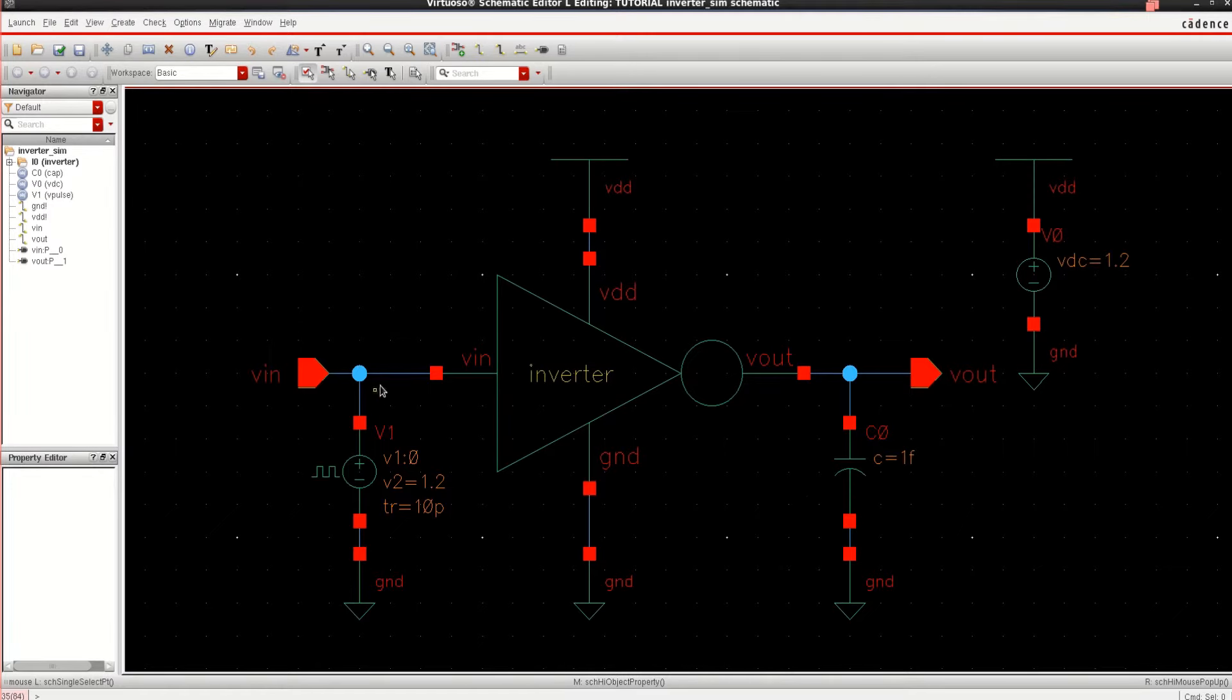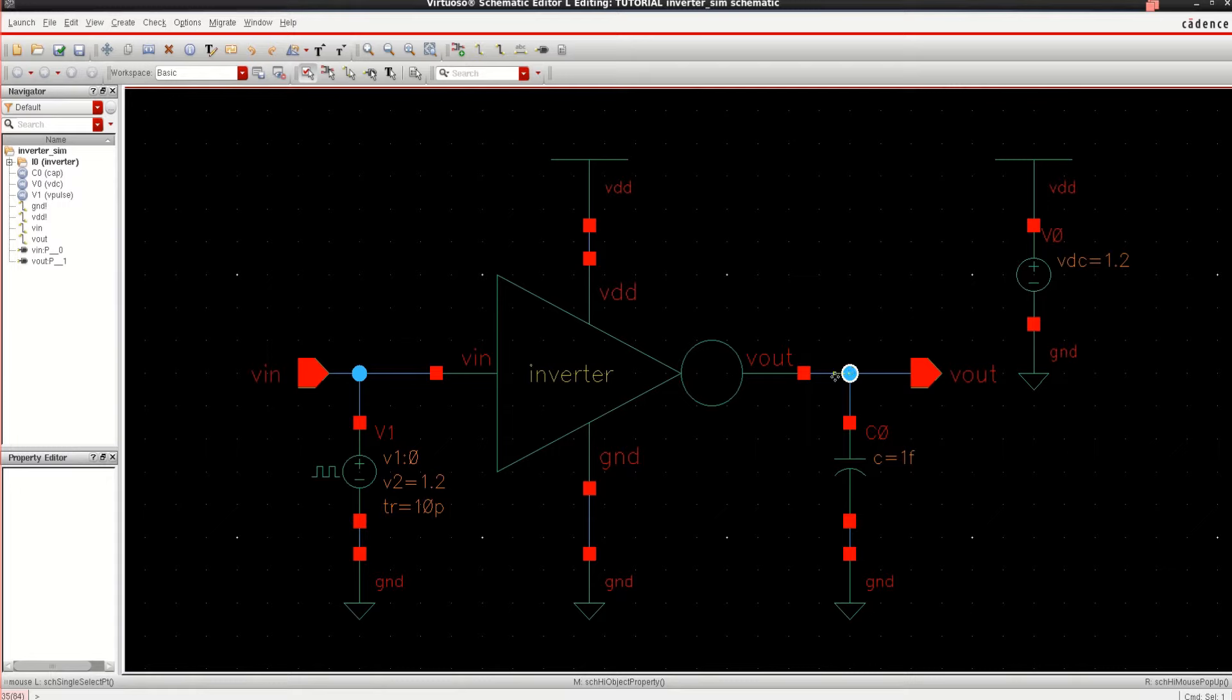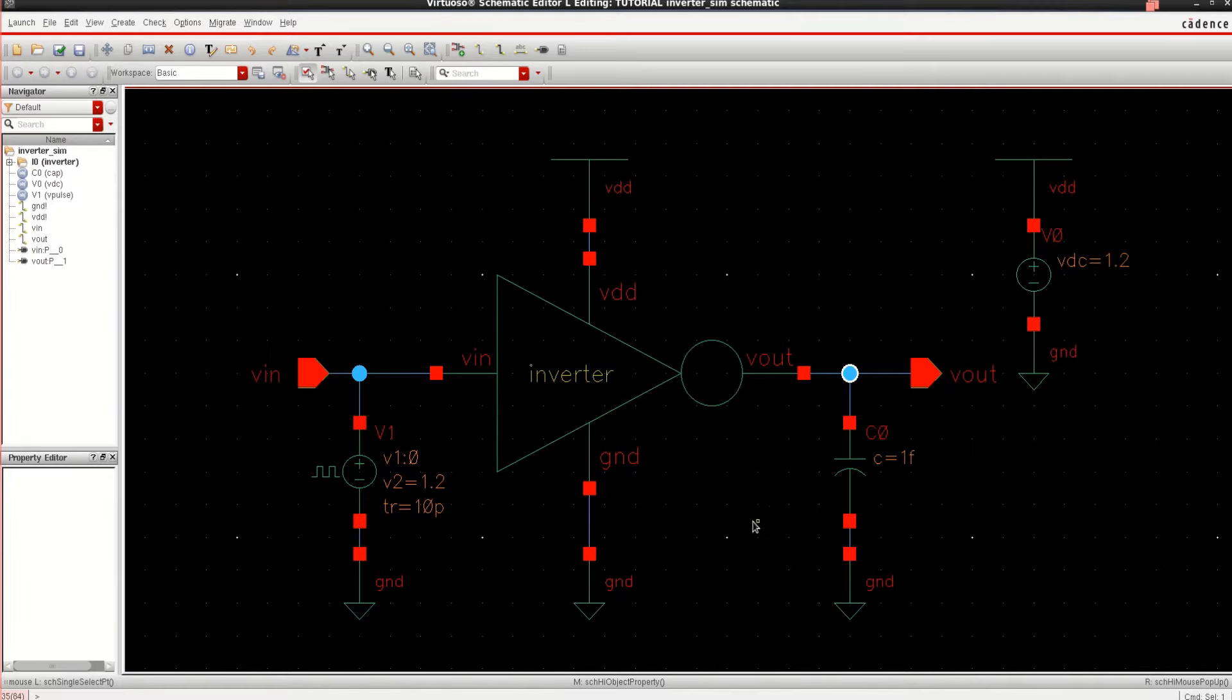I want to calculate the propagation delay from the input point to this point. I want to calculate or estimate the delay. For delay calculation, I have considered this particular test bench setup. Basically, it consists of a normal CMOS inverter circuit.